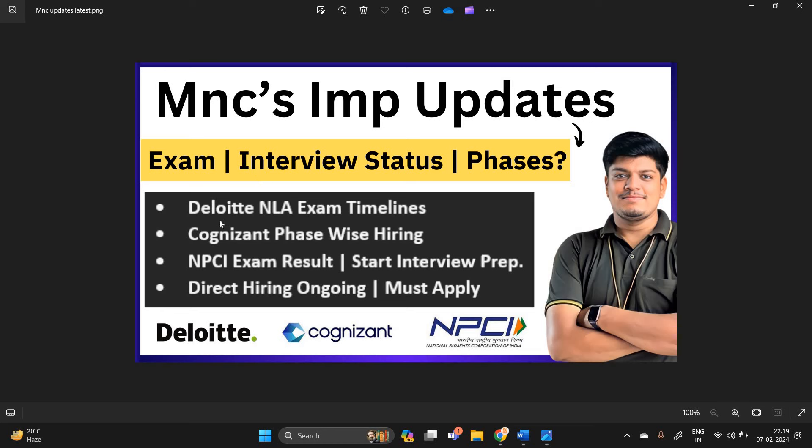This video is related to MNC's important updates, exam, interview status, and what about the phases.